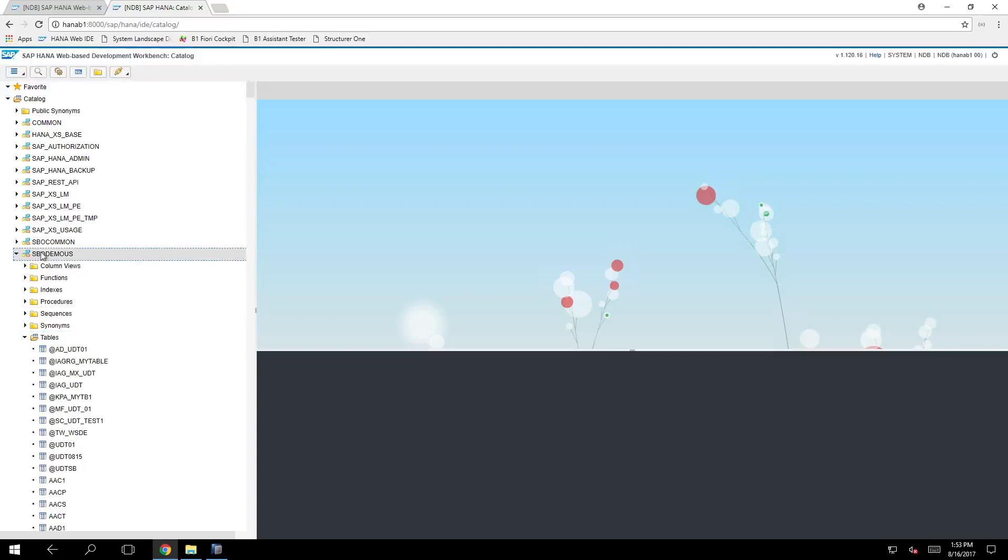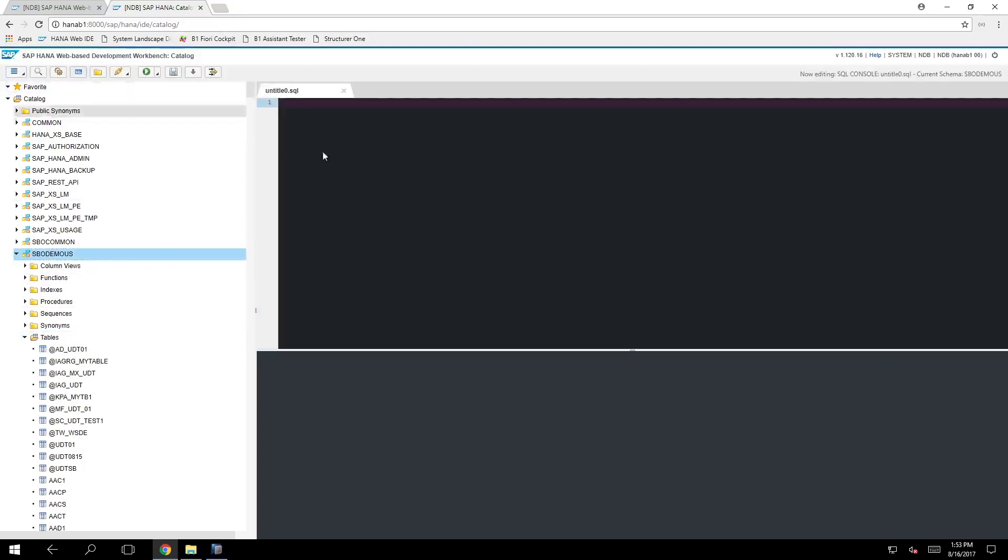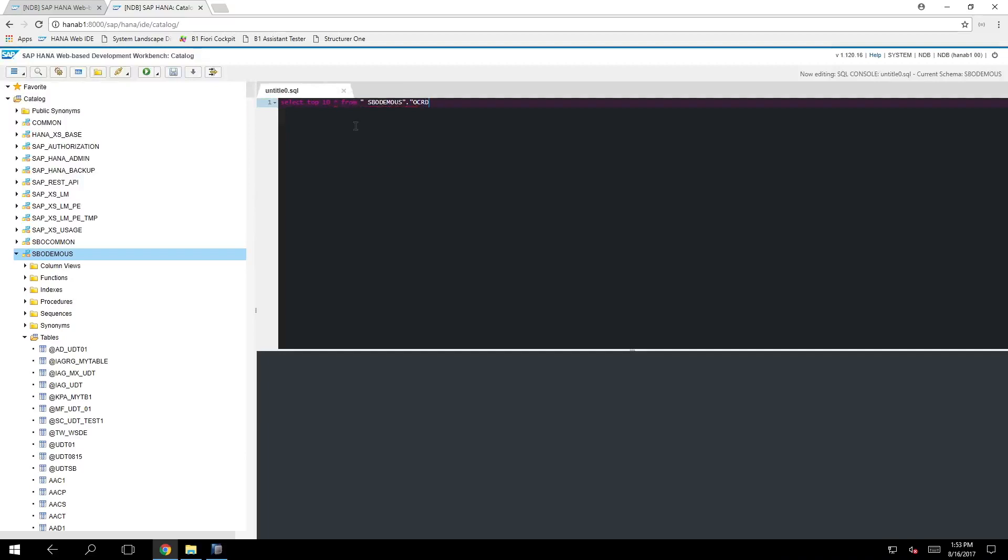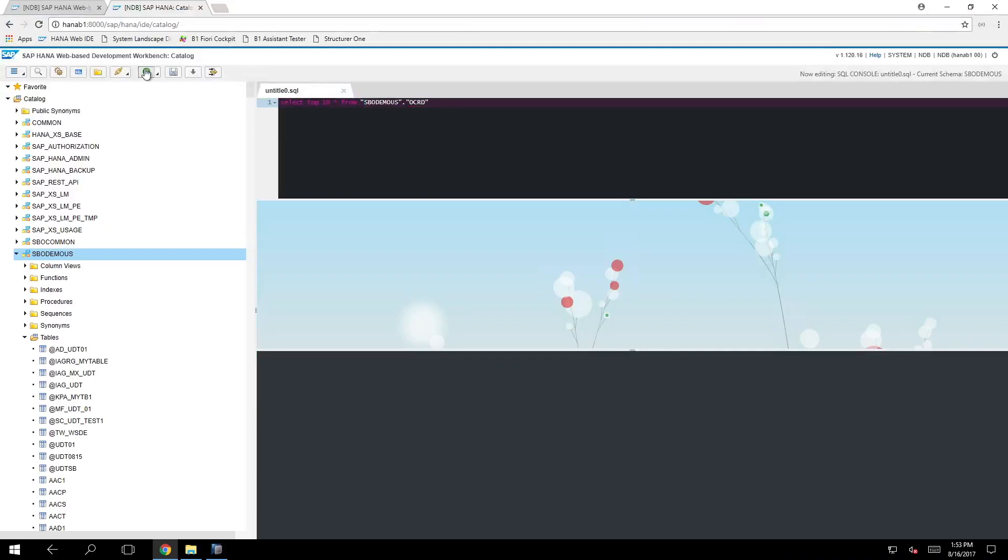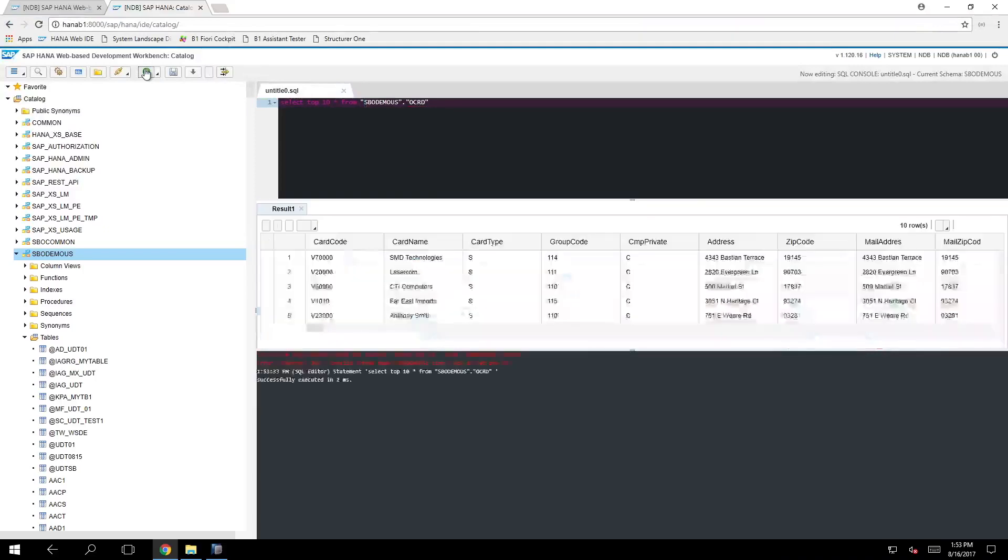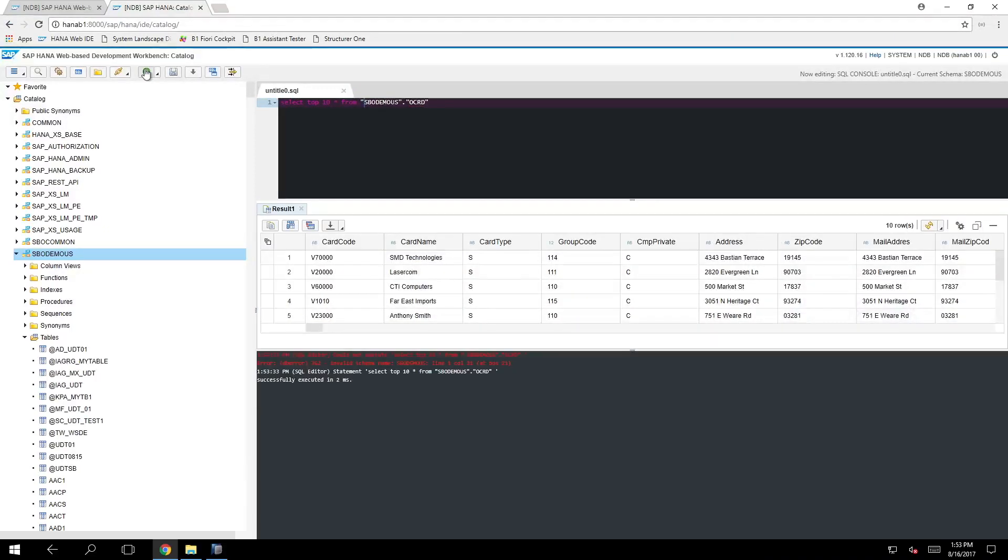So for example I'll just open a SQL console in here and say select 10 records from the spodemus.ocrd and we can run it. Let me type it here with one space and okay. So here it will retrieve for us the results from the table.